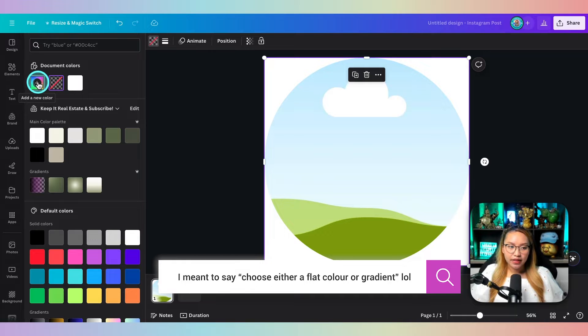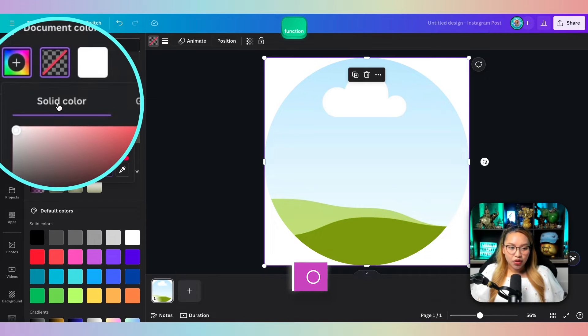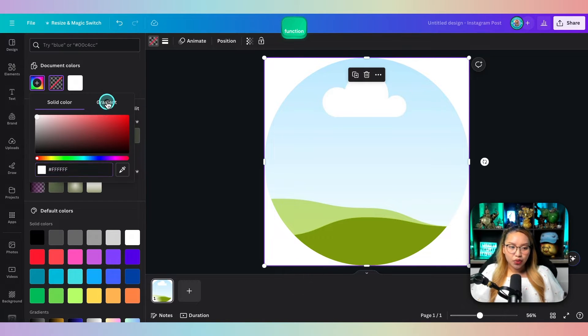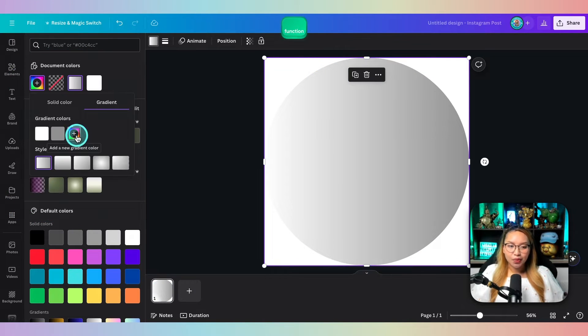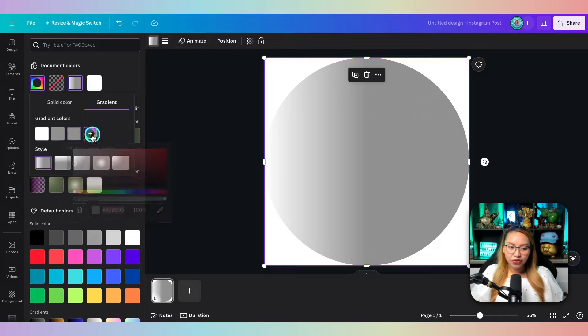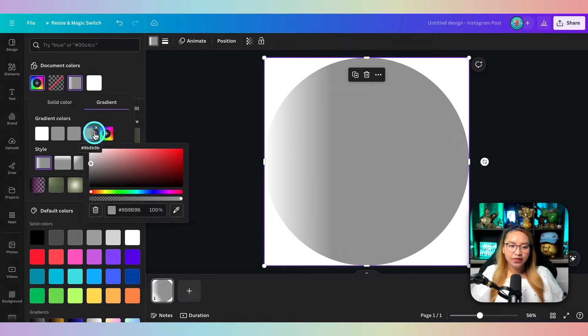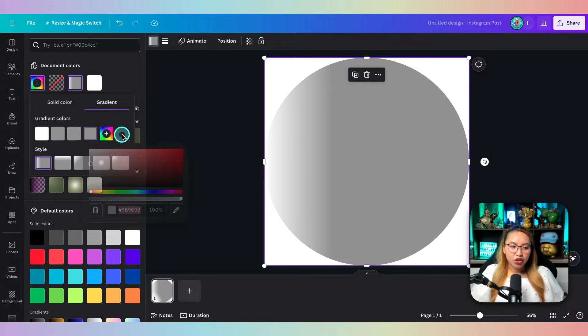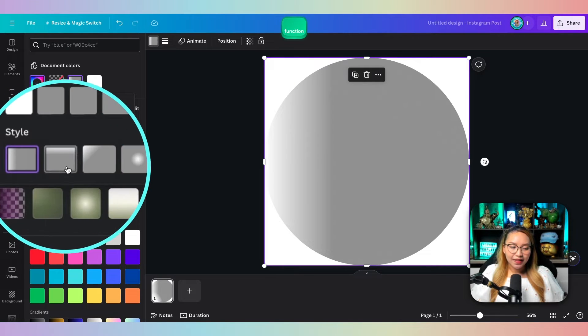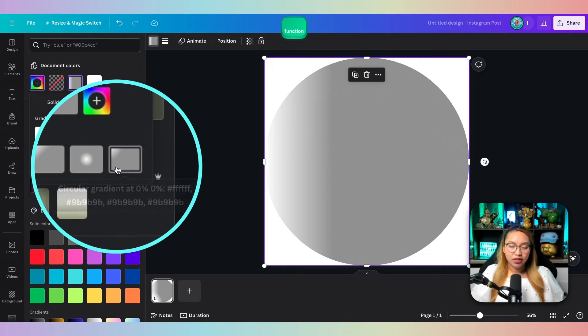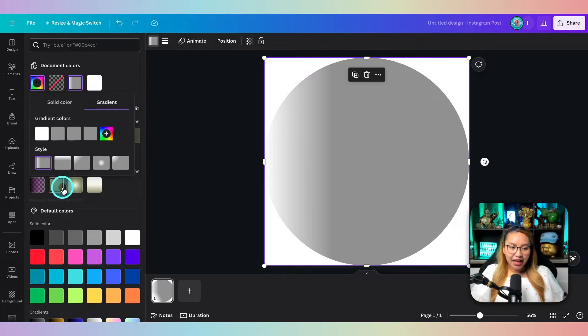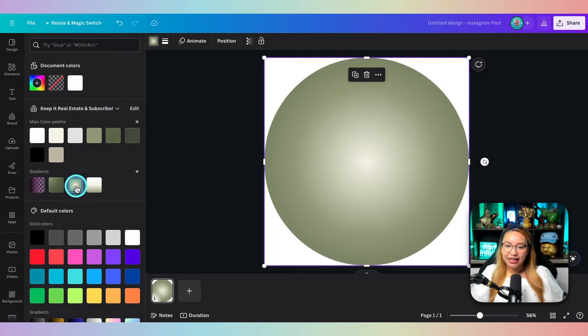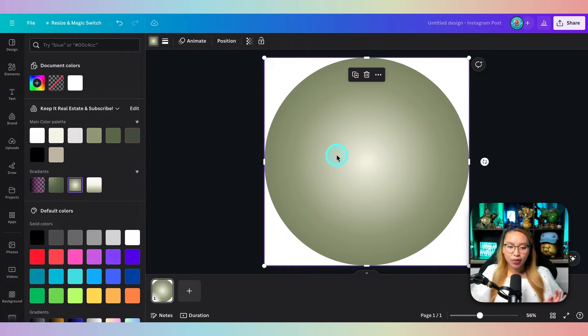If you click add new color here, you can choose a solid color to gradient. You can add up to 10 different colors and then choose the direction of the gradient. But in this case, I have already created gradients in my brand kit here. So I'm going to go with this one.